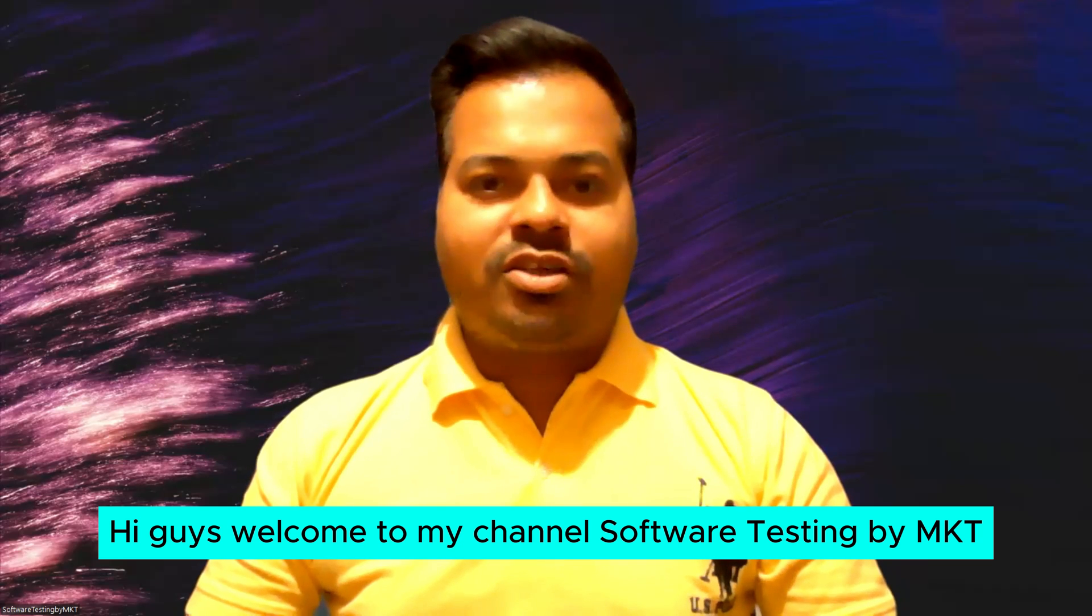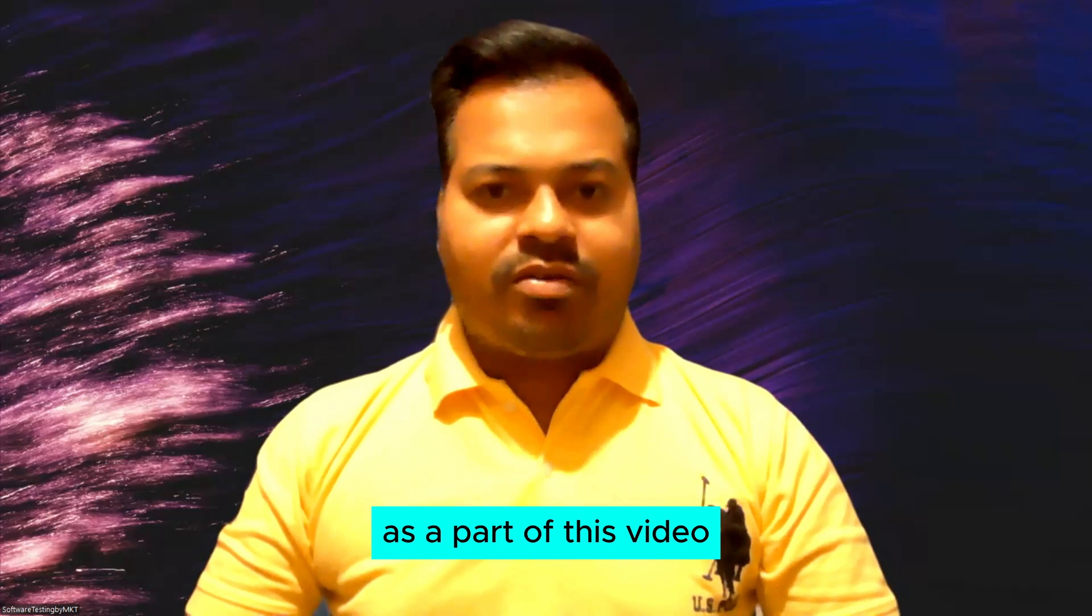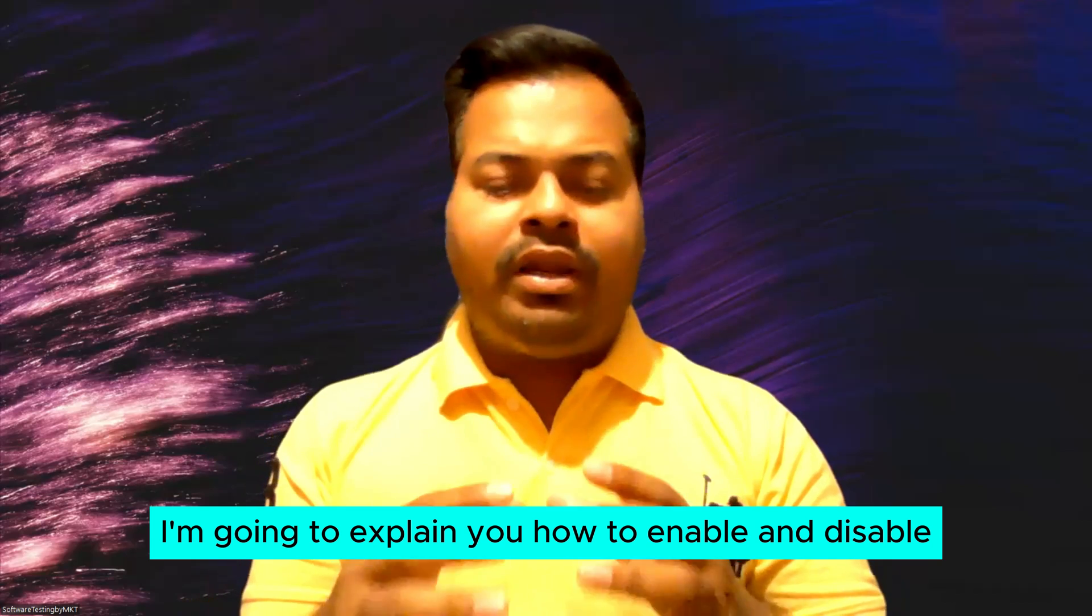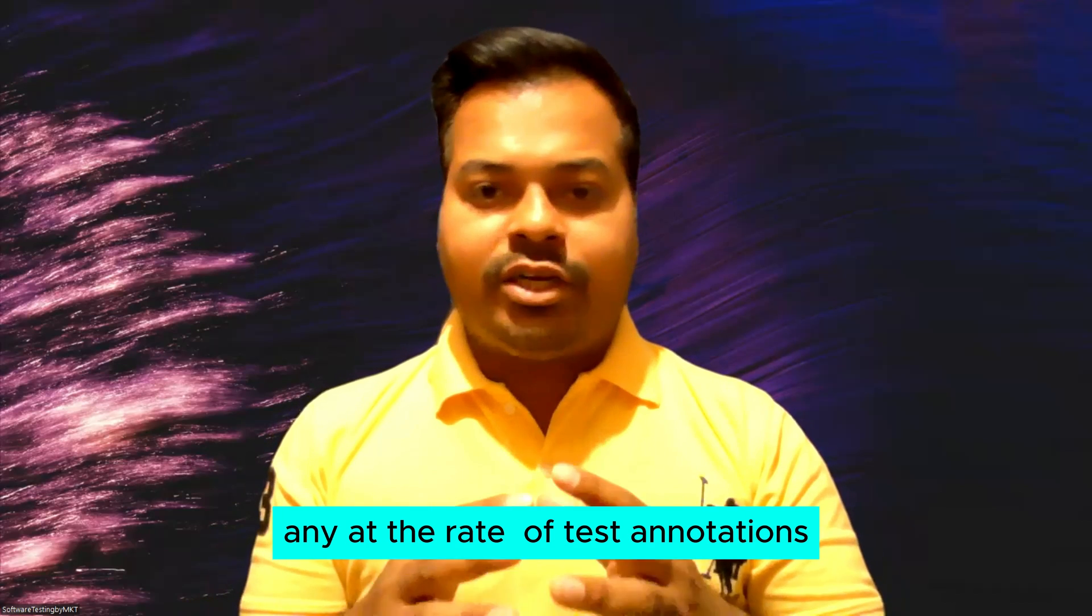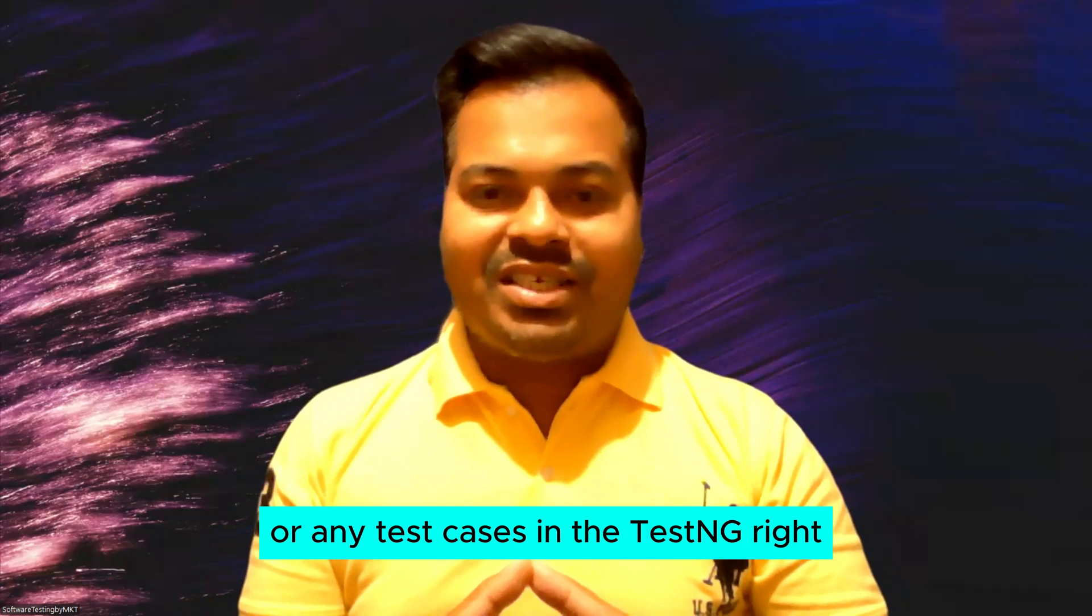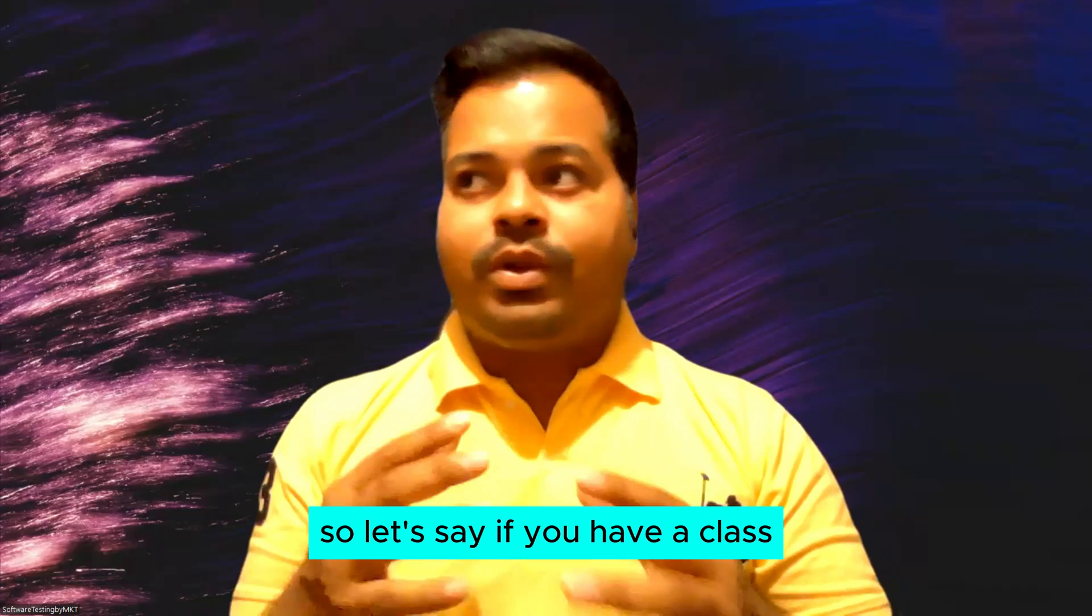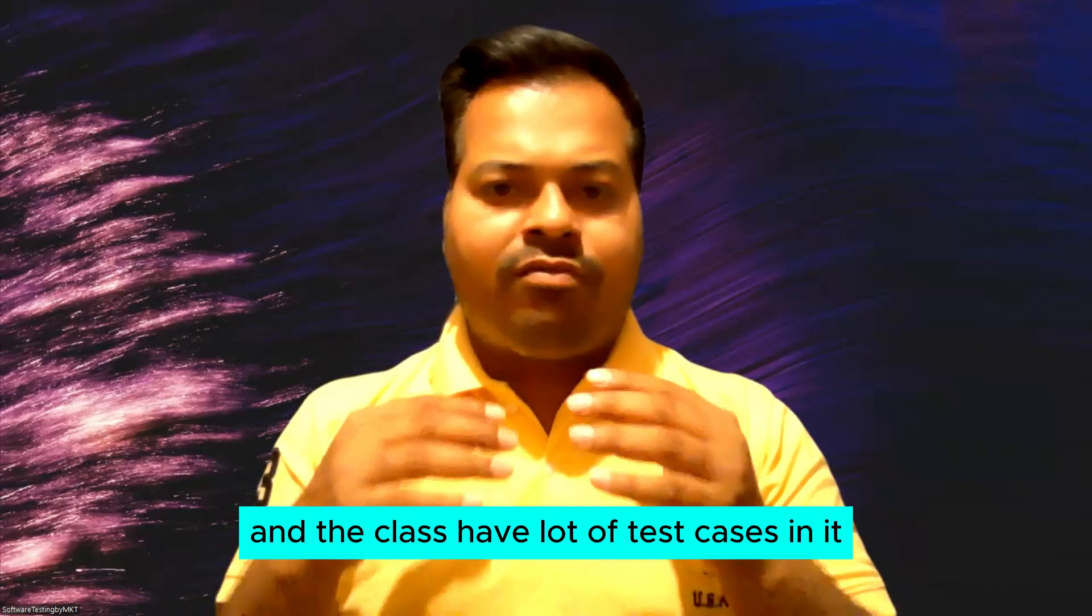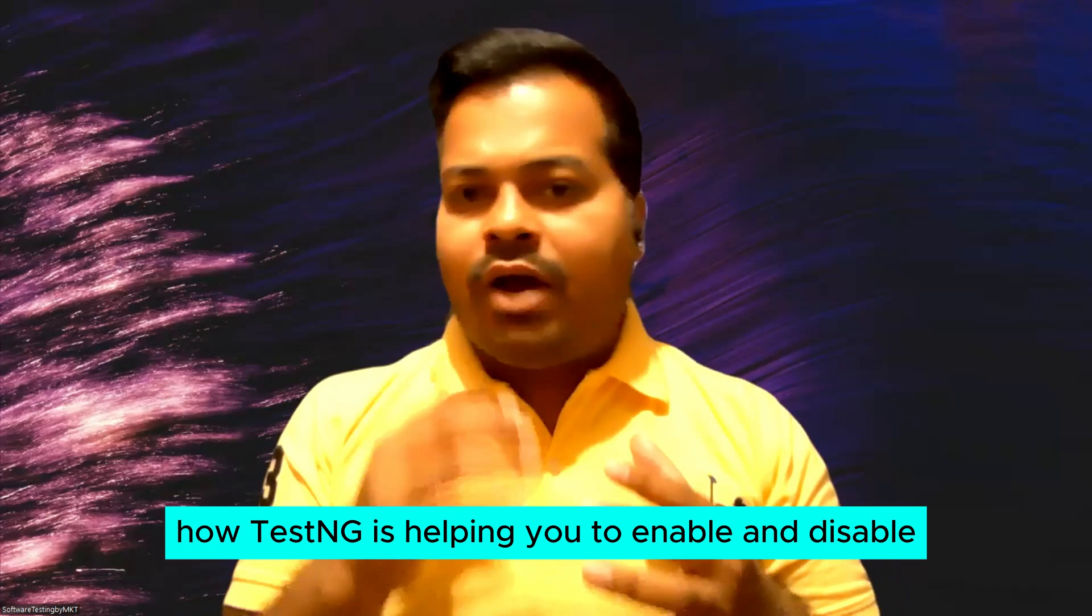Hi guys, welcome to my channel Software Testing by MKT. As part of this video, I'm going to explain how to enable and disable any @Test annotations or any test cases in TestNG. So let's say if you have a class and that class have a lot of test cases in it.